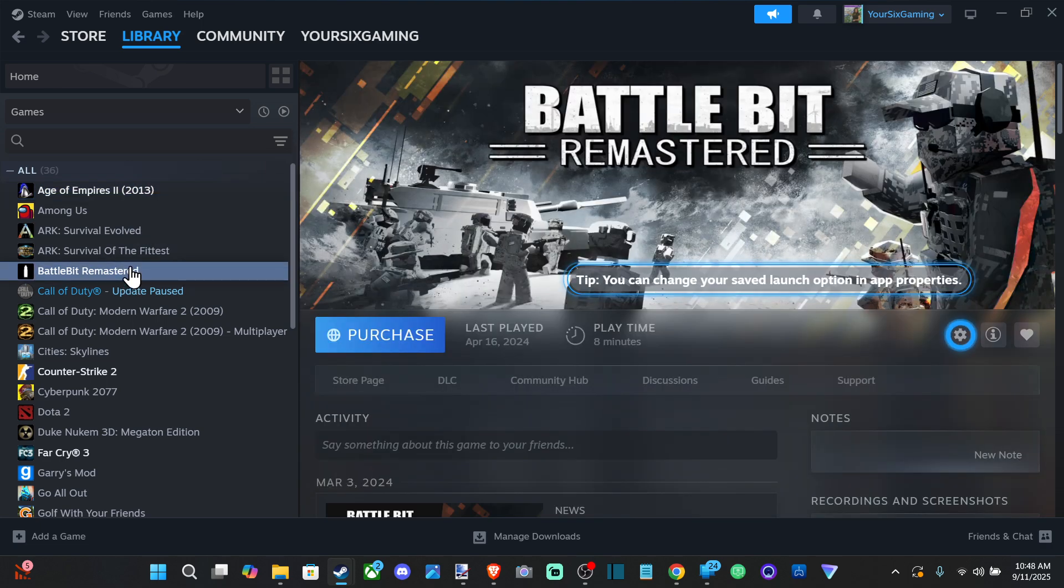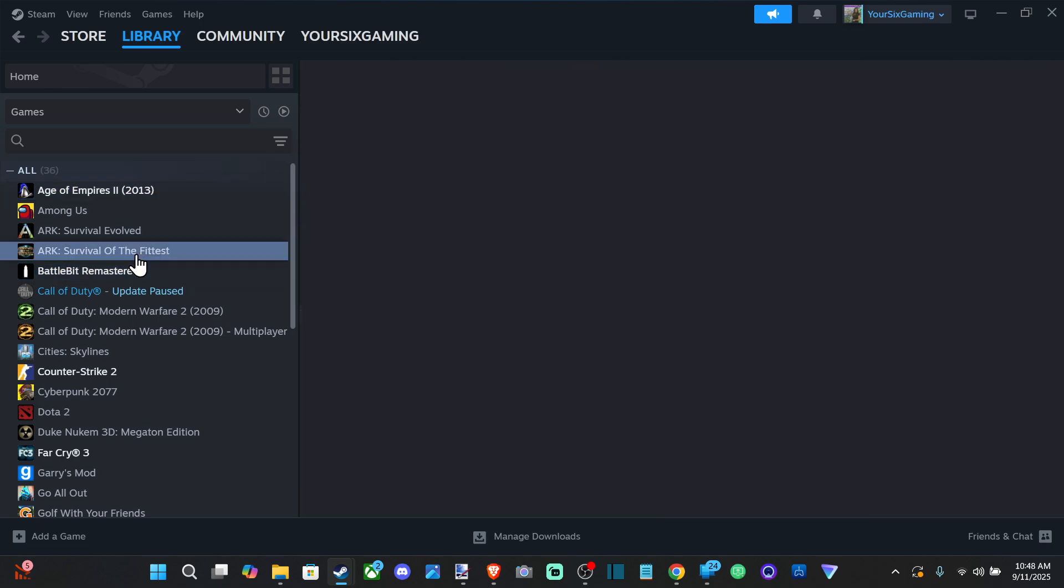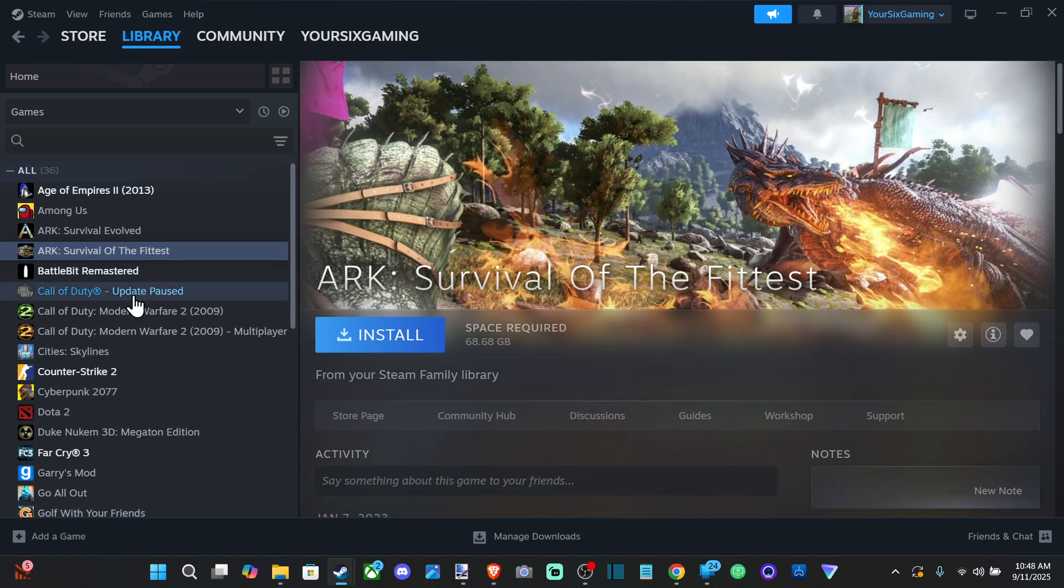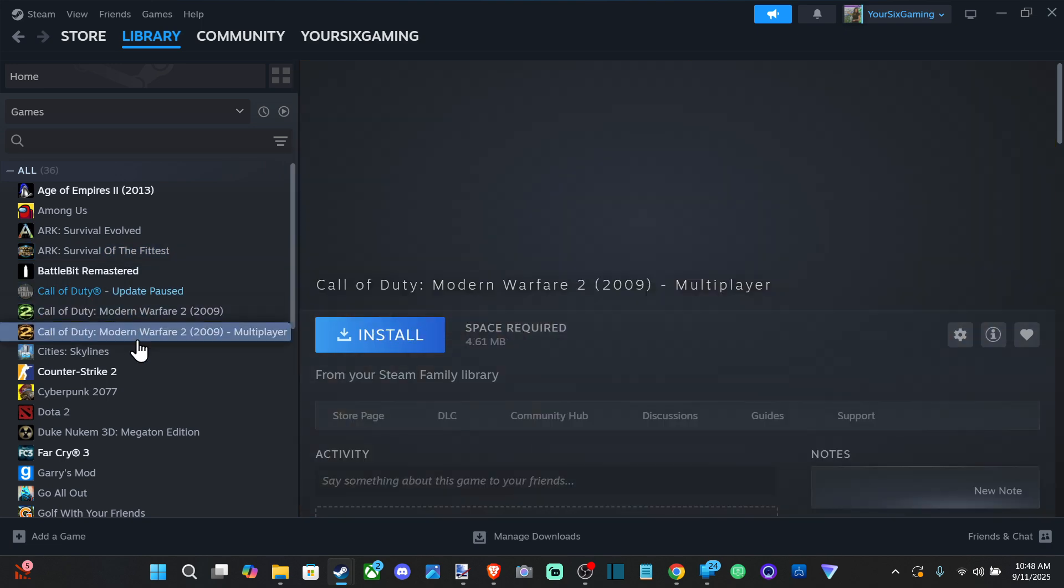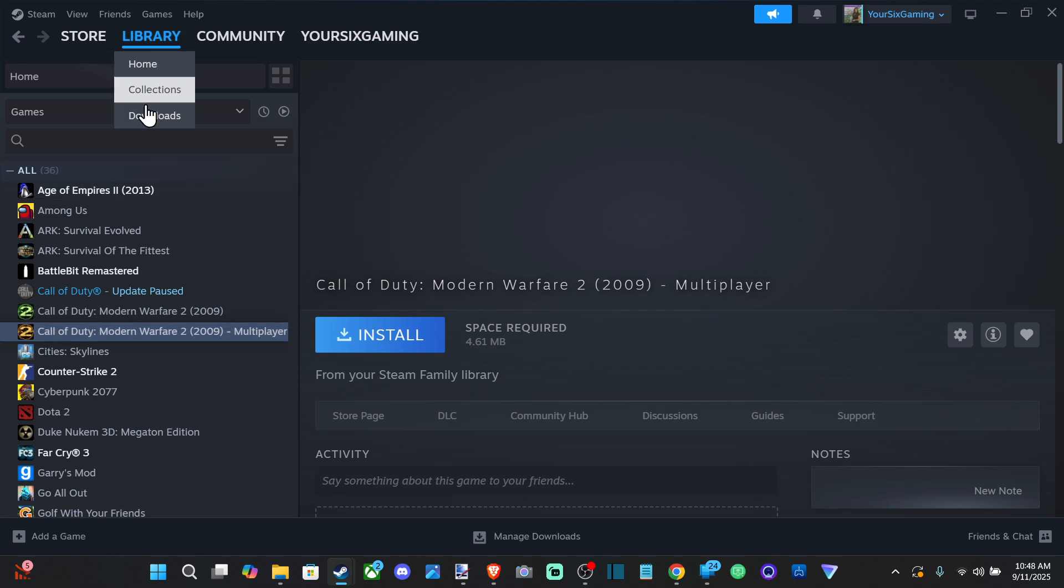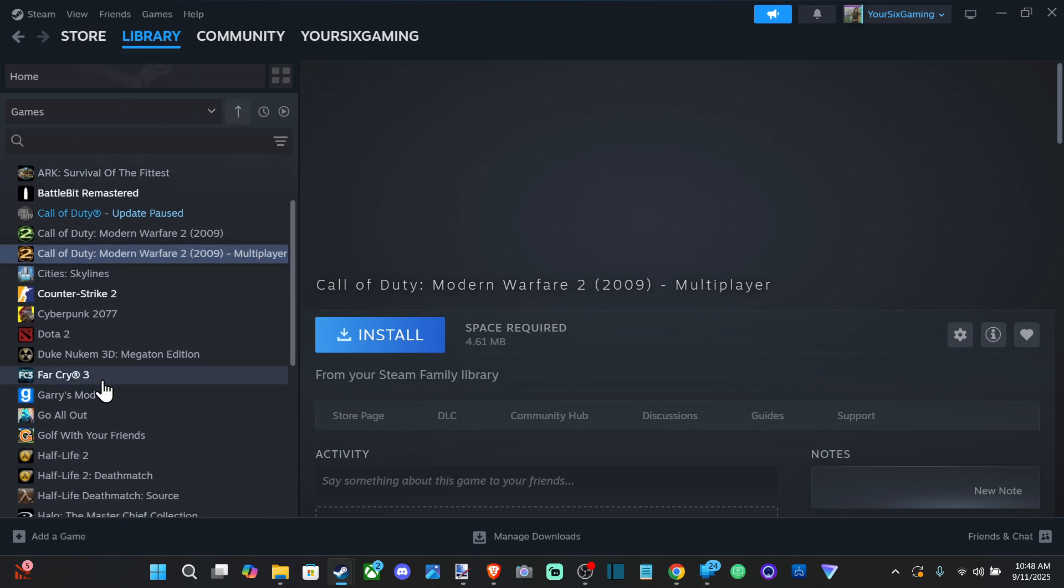You can see that I gotta purchase this one for some reason, but the other ones say Install or Resume. So just go to your game library—now you should be able to install them.